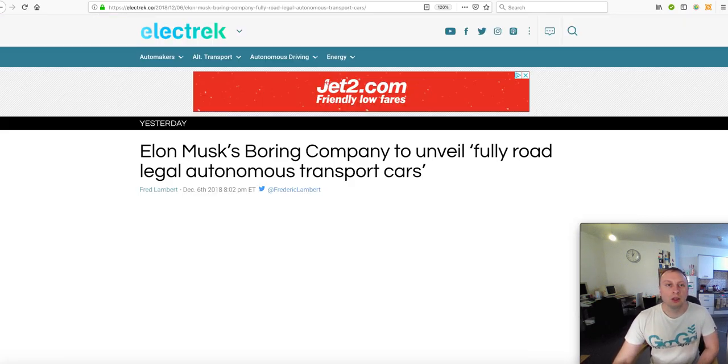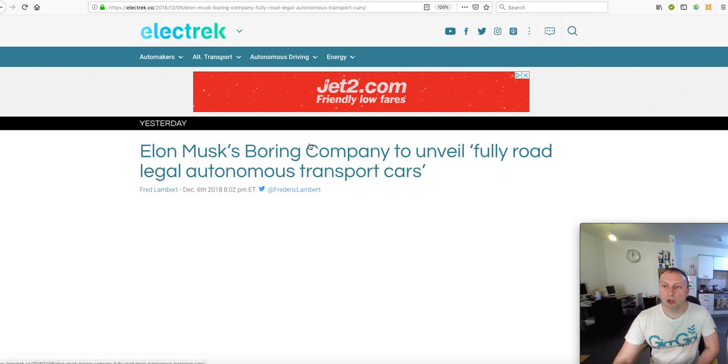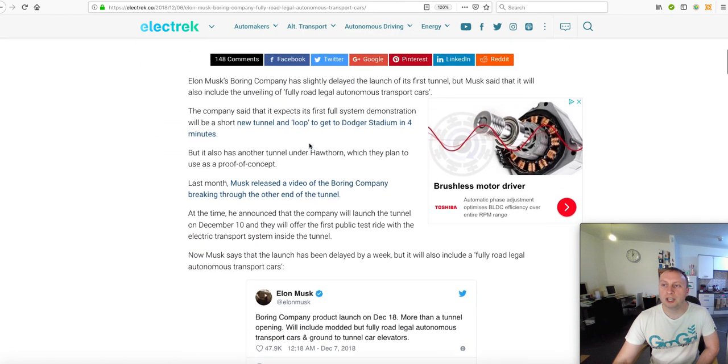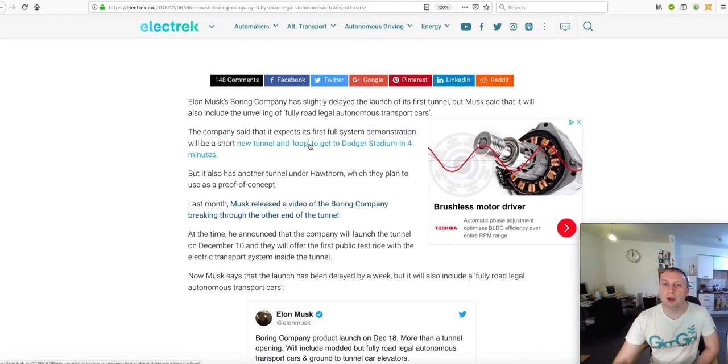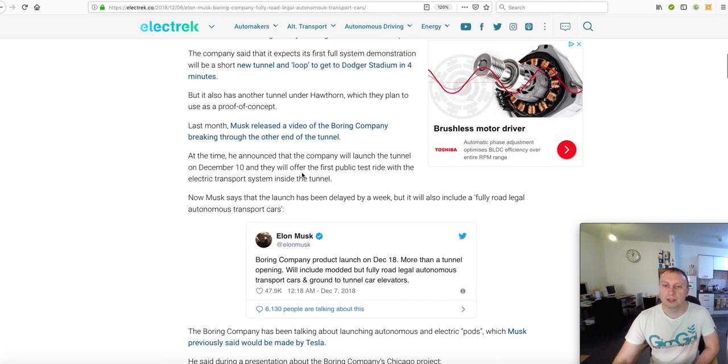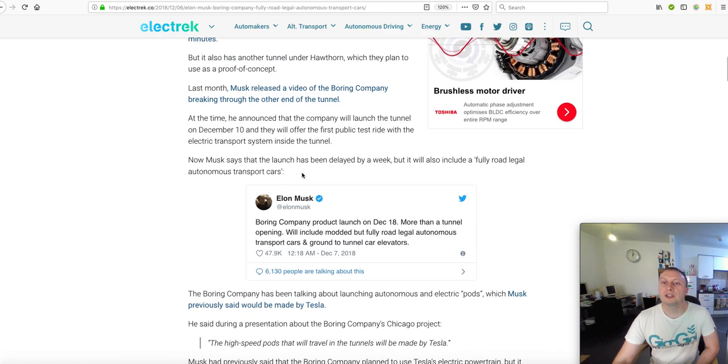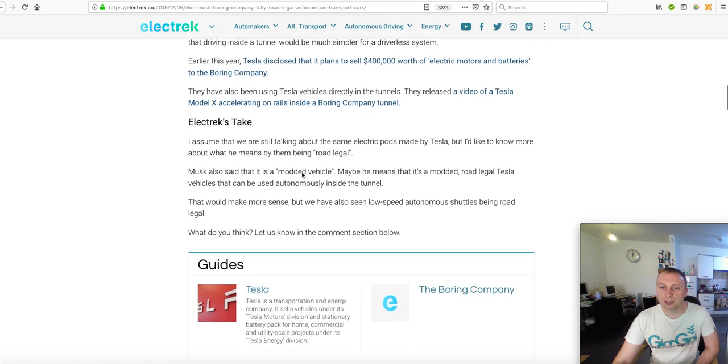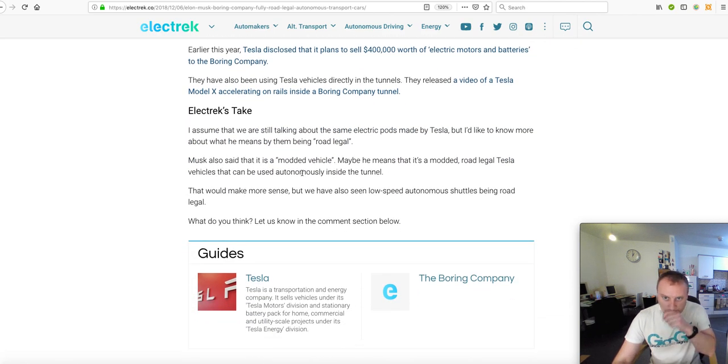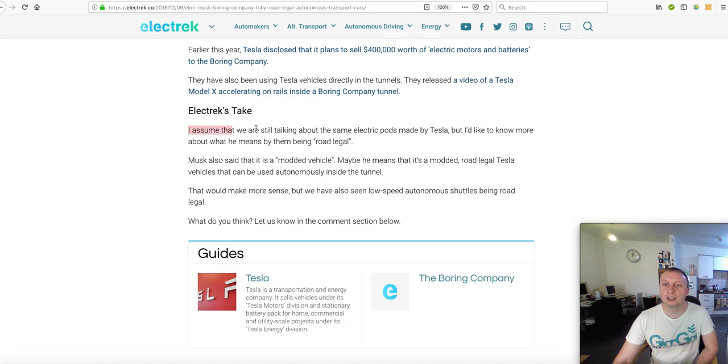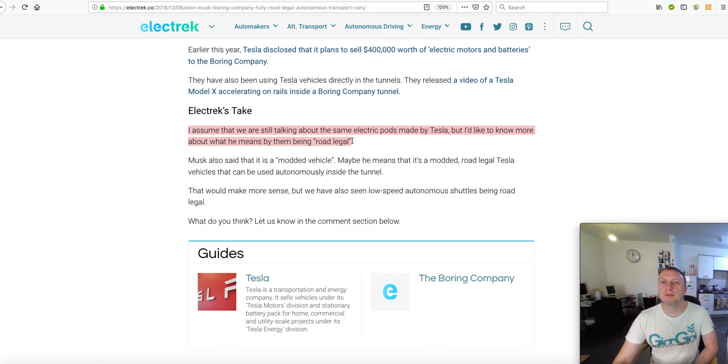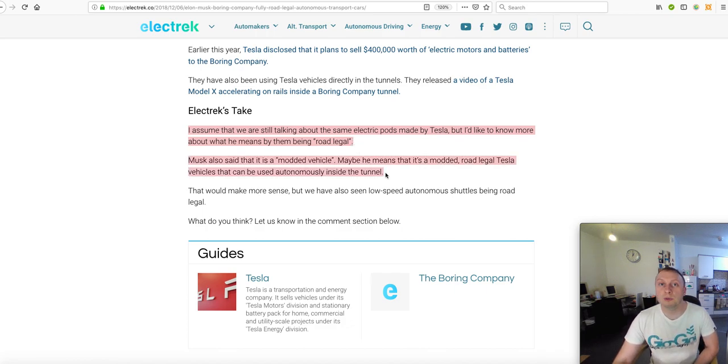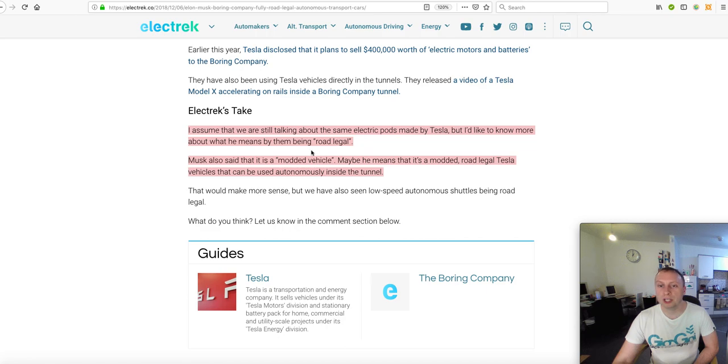There is this article on Electrek as well, which kind of is the same thing really, just confirming that the event has been delayed. Electrek's take, made by Tesla. I'd like to know more about what he means by them being road legal. They will be road legal like Waymo vehicles are road legal. They only launched about three days ago.